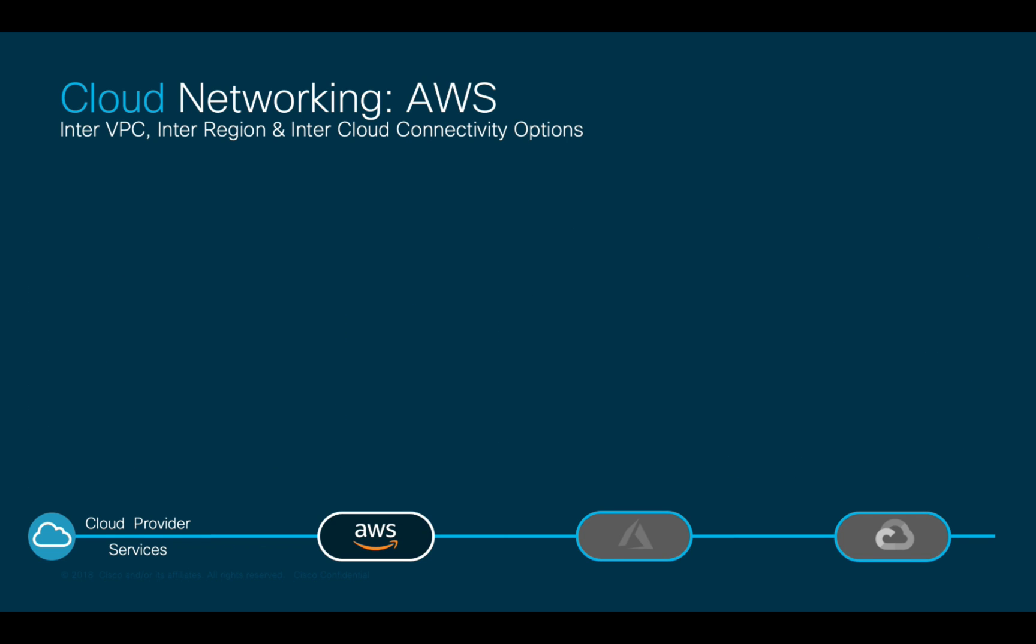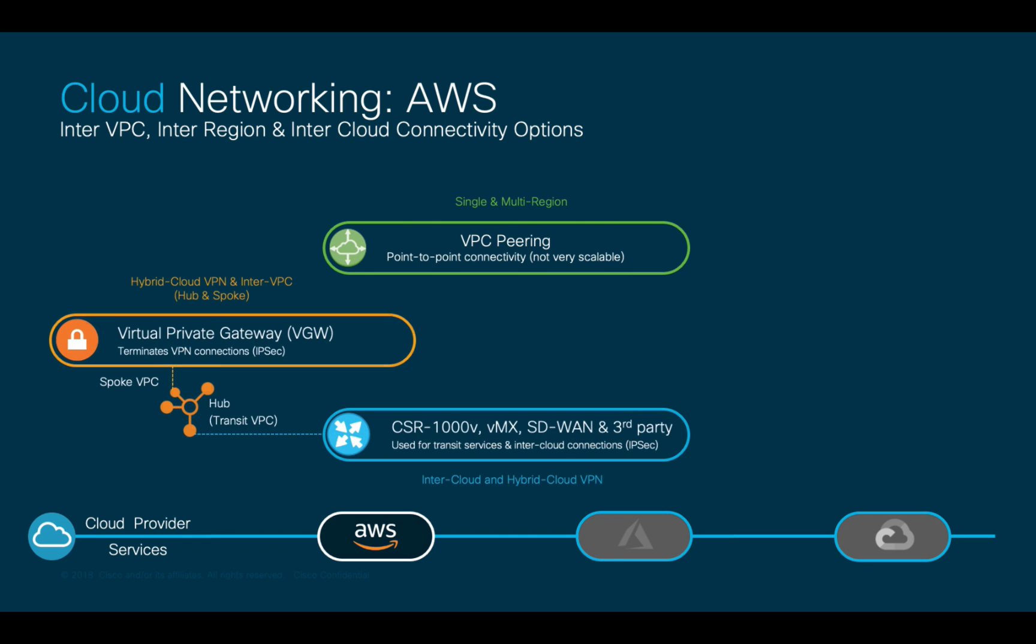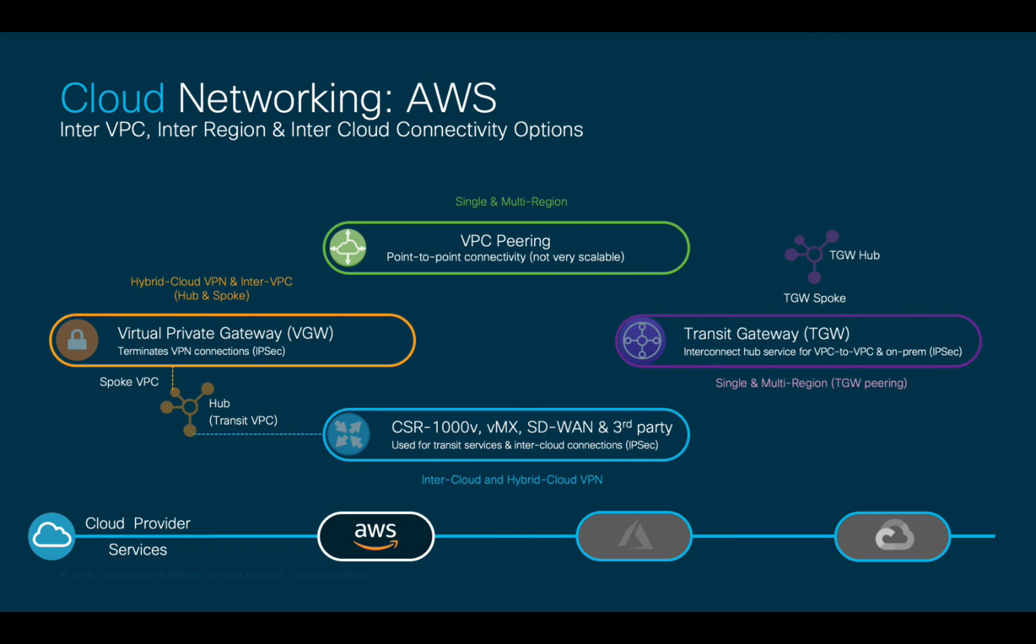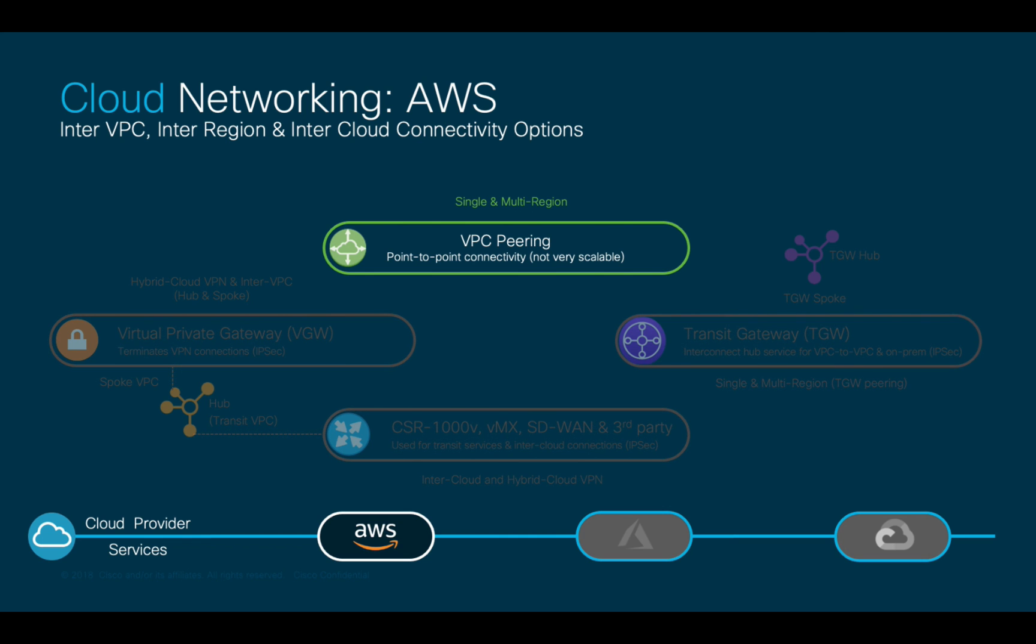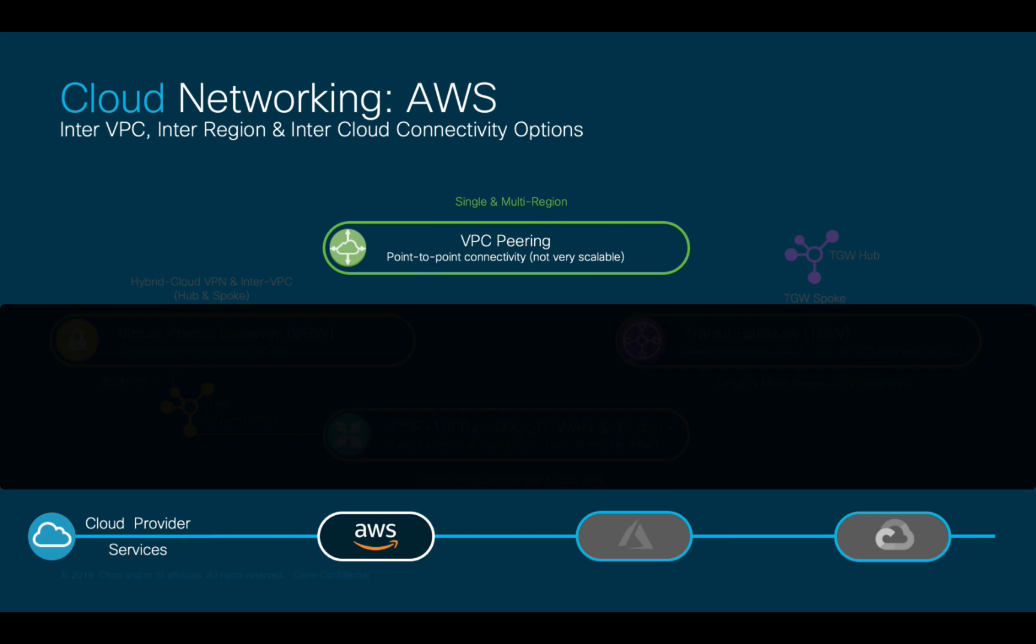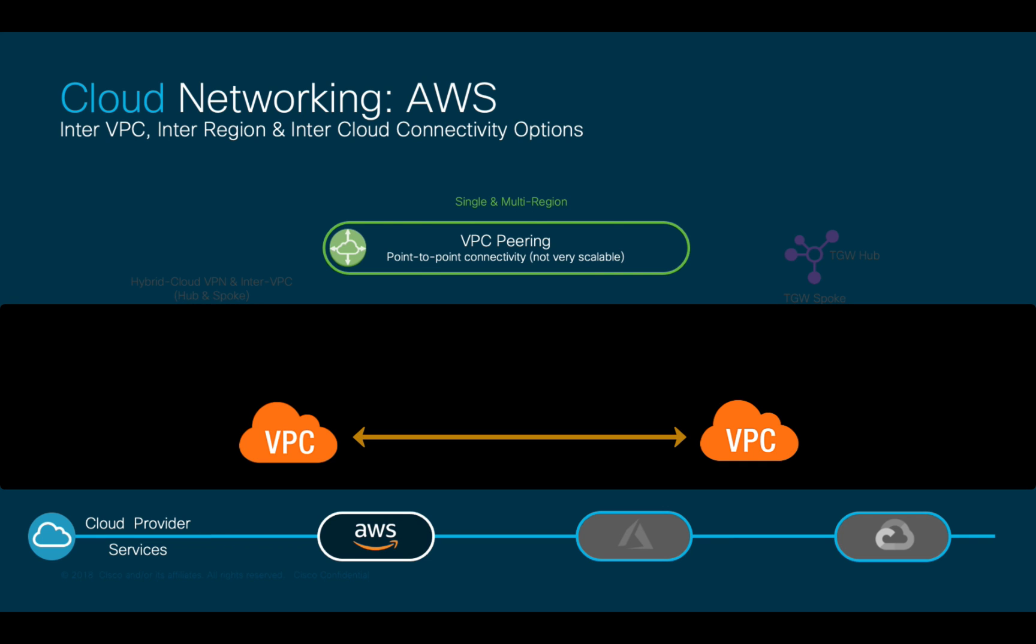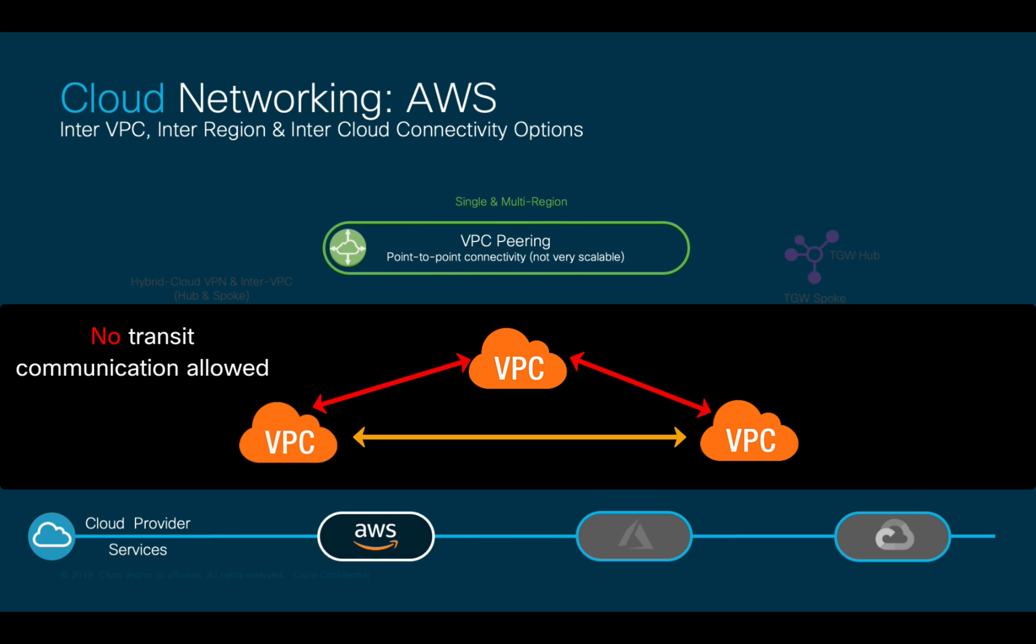Going back to AWS as our reference for this chapter, there are multiple options we can use. The first one is VPC peering, which may be useful for single and multi-region inter-VPC connectivity. However, it does not support transit communication and requires point-to-point configuration, making it hard to scale and manage.